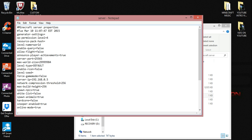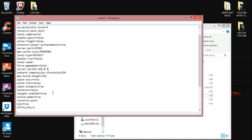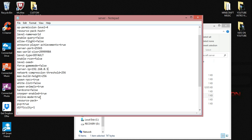And the only other thing we got to do for the time being is down here where online mode is. I'm going to leave mine true because everybody that's going to be going to my server has a premium Minecraft account. Now, for chance, if you have a couple friends or family members that play Minecraft, and they have cracked versions, and you have a paid version, basically you're going to want to put in false. I know that sounds strange, but it is what it is.